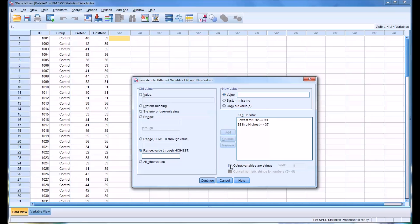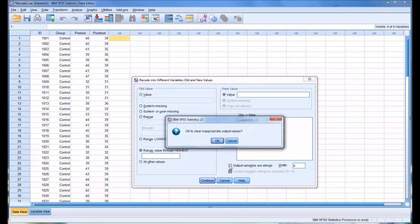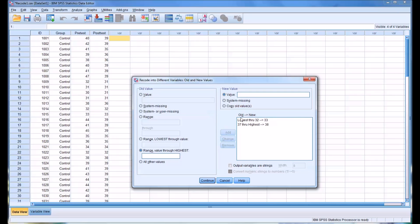Now notice here, you can also, we're not doing this in this case, but you can also change the output variables to strings. But that's not what we want to do here. So I've reset this back. So we have lowest through 32 goes into 33, and then 38 through the highest changes to 37.